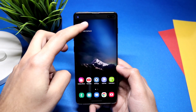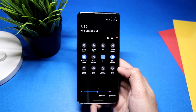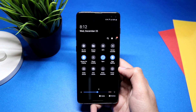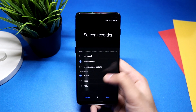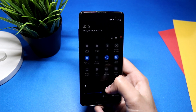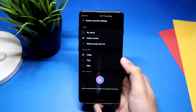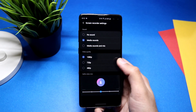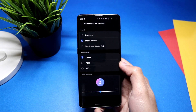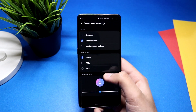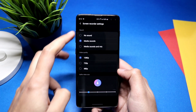Just swipe down the notification bar and swipe to the left. You'll see the screen recorder option. Long press it and it will take you to the recorder settings, where you can select which sounds to record, choose video quality, and change the size of the selfie video at the bottom.